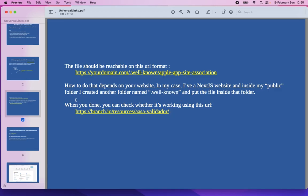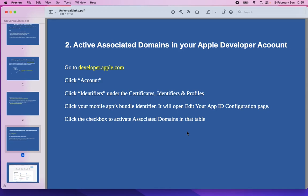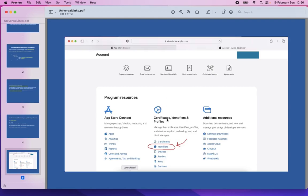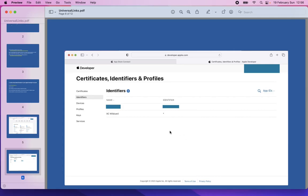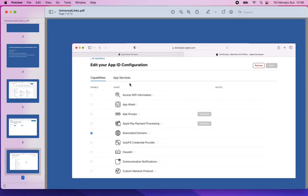After that, you can check whether your setup is correct or not using this URL: Branch.io resources and AASA validator. Now we need to activate associated domains in our Apple developer account. To do that, you can pause the video here and follow this step, and I will also show you with screenshots. You can see the Certificates, Identifiers and Profiles section. Click Identifiers, find your mobile app and its bundle identifier. Click the mobile app name and in the table you can see Associated Domains. You need to check this checkbox and then save.